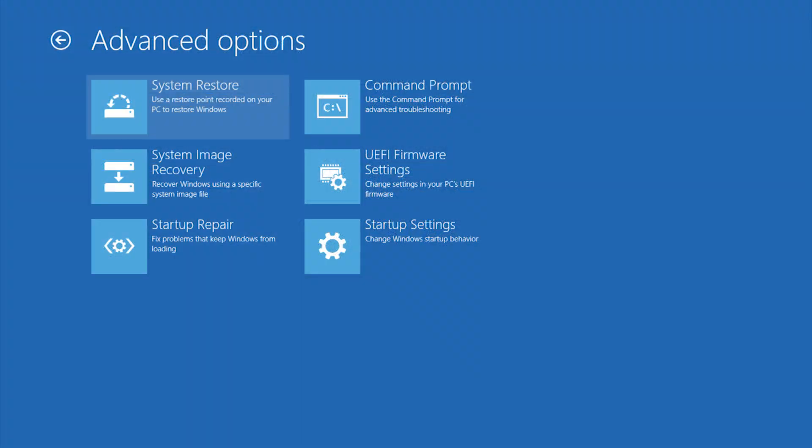This will undo changes from Windows updates as well as newly installed software. Your data and documents won't be changed, so it's a good place to start.